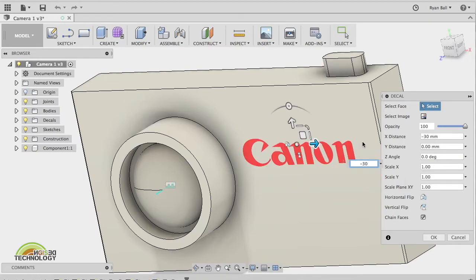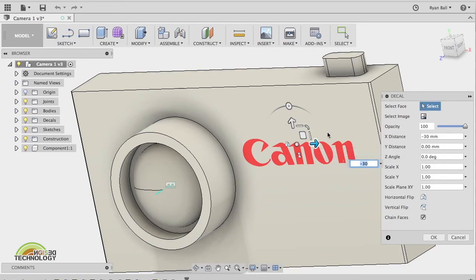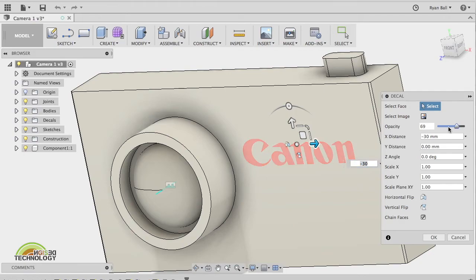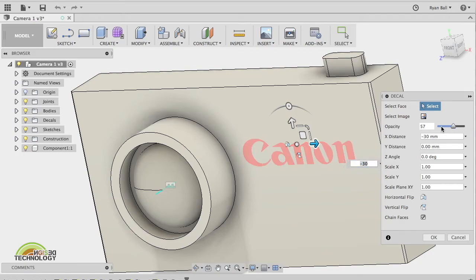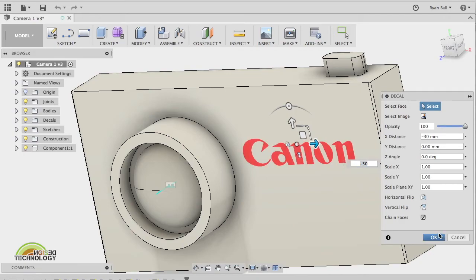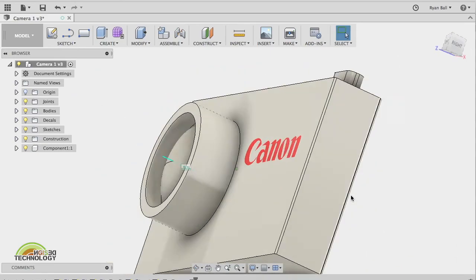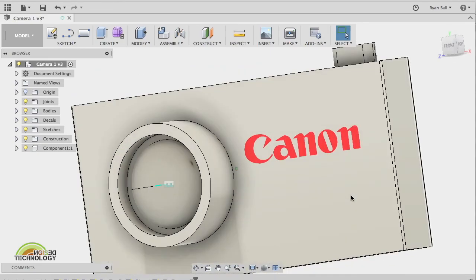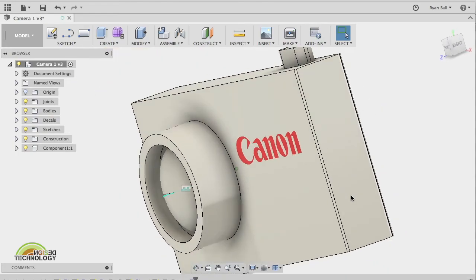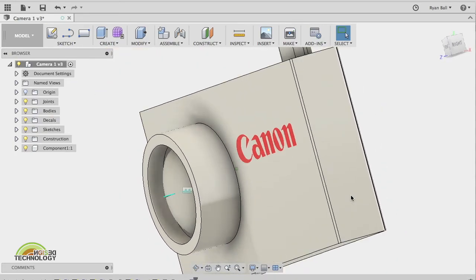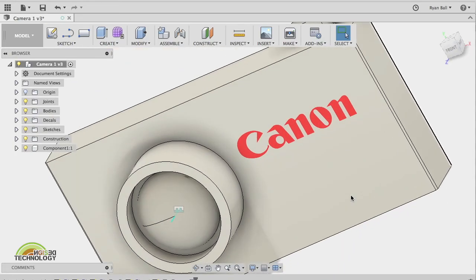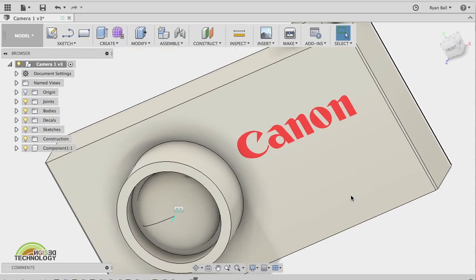If it decides that it doesn't want to move, and again in a normal way you can change the opacity as well if you don't want it to be super bright. Then when you've finished you can simply click OK and you've got your image in there. That's how to add decals.